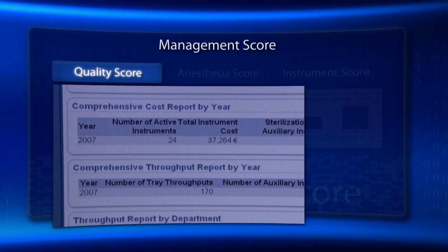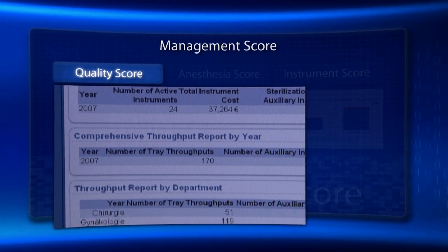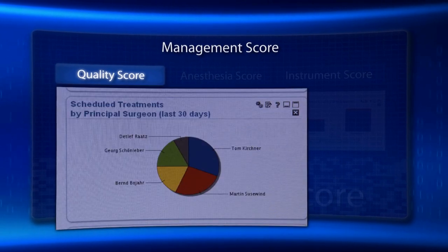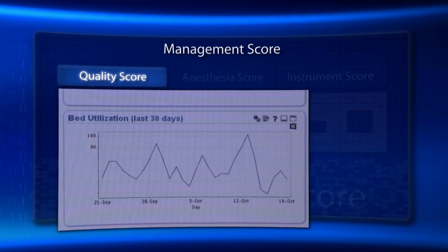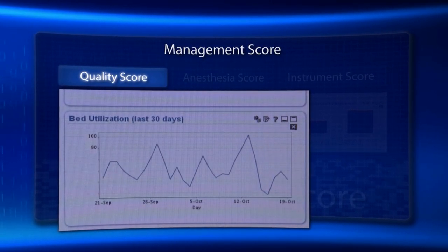Bottlenecks can be eliminated to optimize resource management and thus achieve a significant degree of transparency.